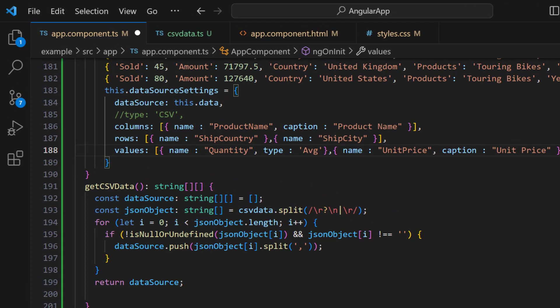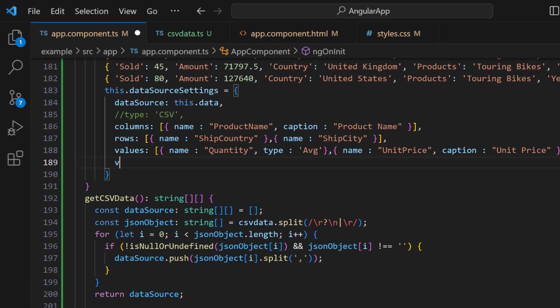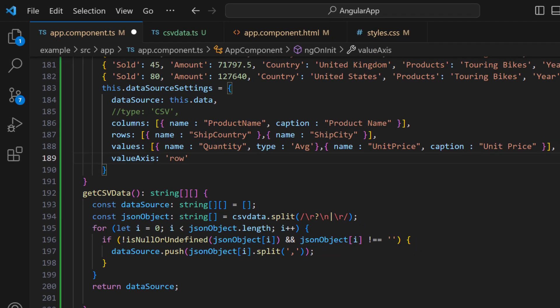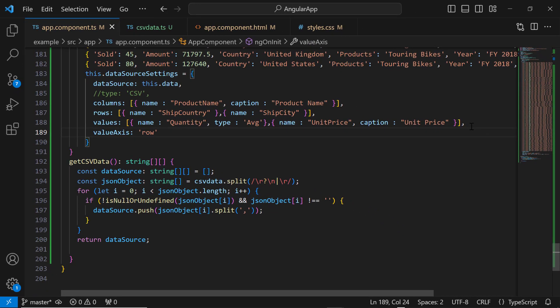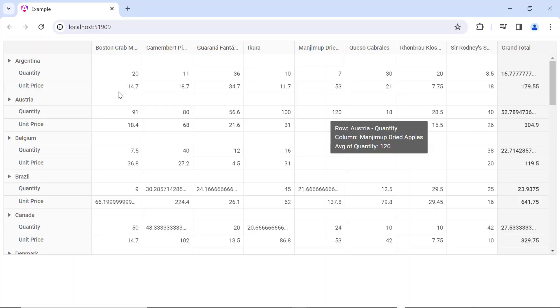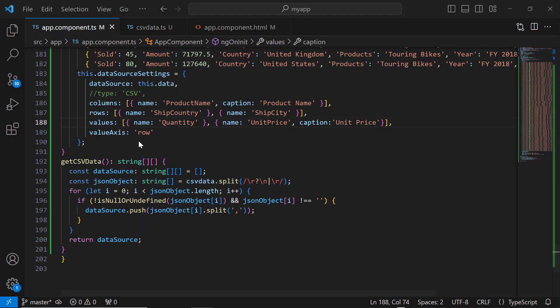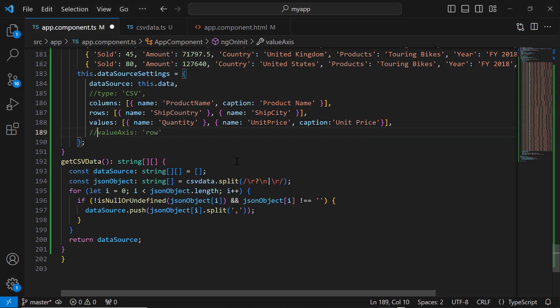You can see that all the values are plotted in the column axis. I can change that to the row axis by setting the value axis property to row. And now the values are plotted in the row axis. Before moving on to the next topic, I will comment out the value axis property to show the values in the column axis.